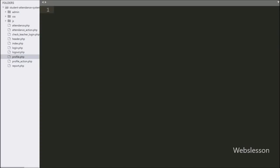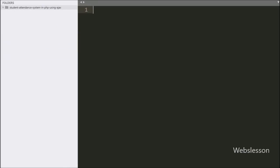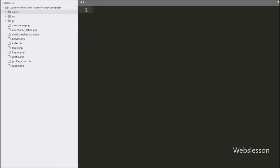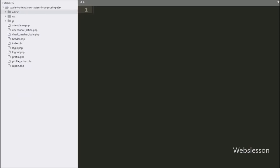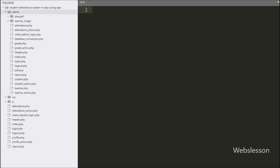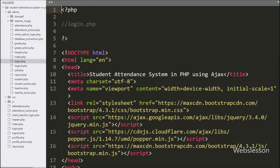First we are going to discuss the admin side of this system. Here we can see the working folder of this system, where we have already made an admin folder for the admin side area. Here first we want to make a login page to get access into the admin area.